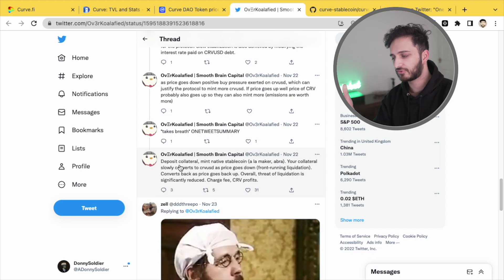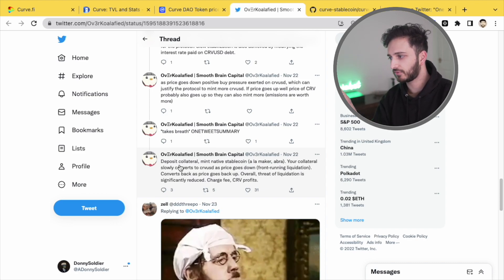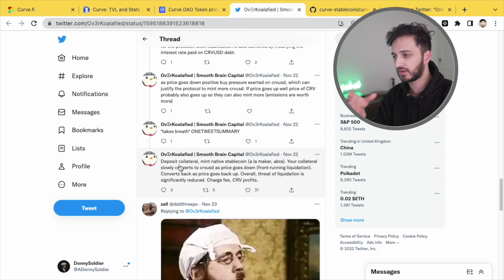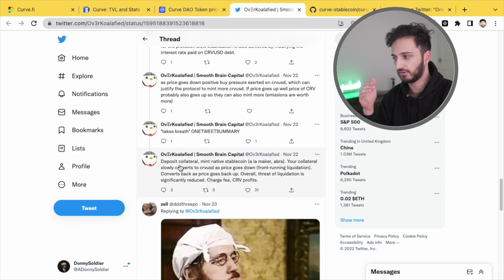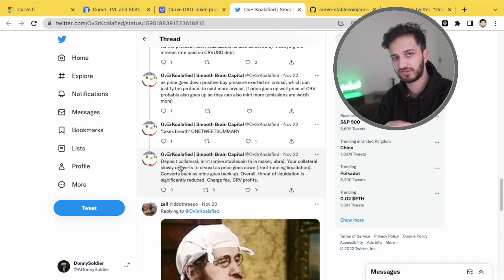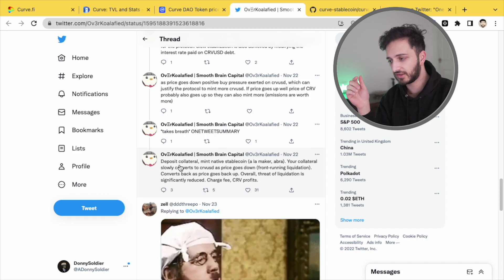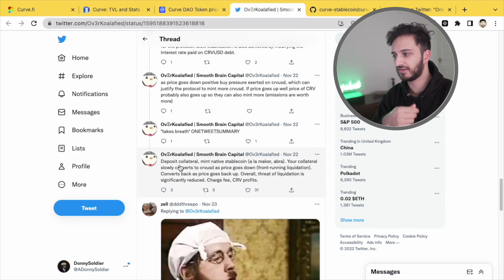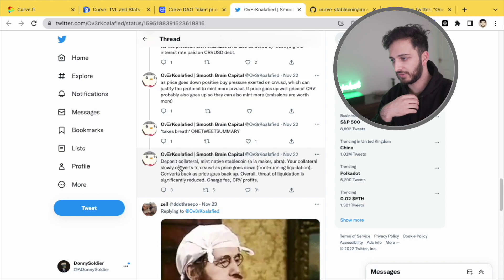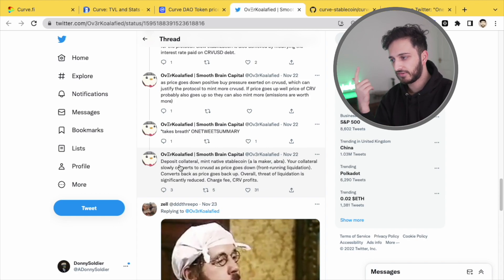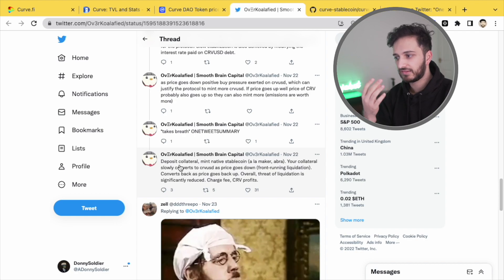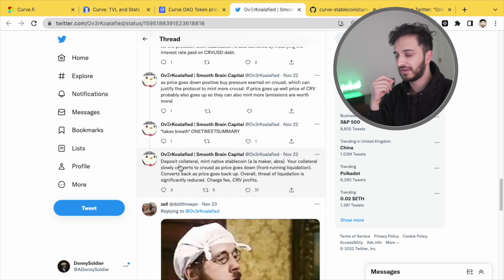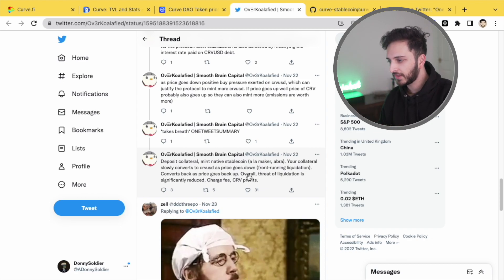You can deposit collateral via curve, you can mint their native stable coin, and your collateral will slowly convert to curve USD as the price of it goes down. So for example, if you supplied Ethereum and borrowed CRV USD against it, if your ether goes down in value, well, it will be slowly converted to CRV USD. And vice versa, if ether goes up in price, some of that CRV will be sold back into CRV USD will be converted back into ether.